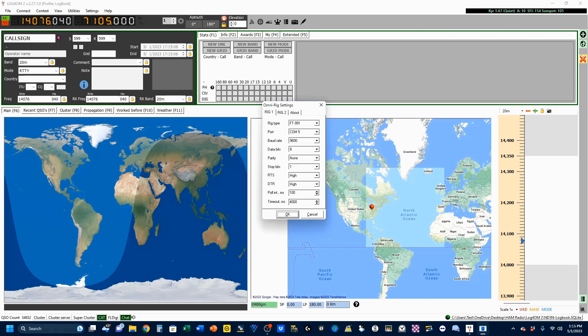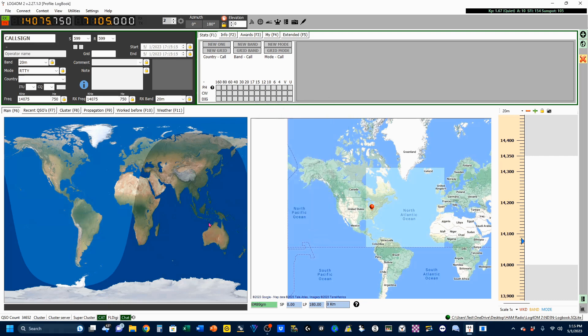So, that's all good. You can click OK to close that. And now, our Log4OM is connected to our cat and to our radio.